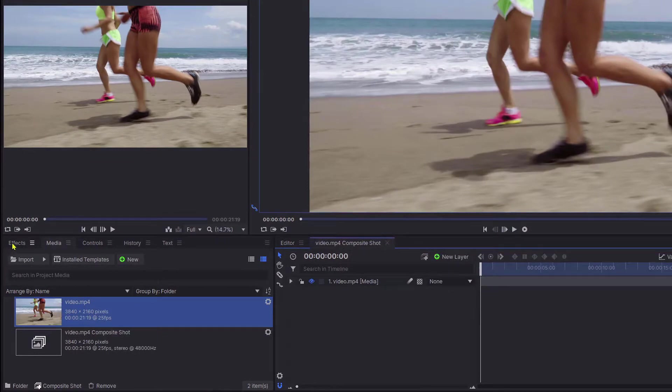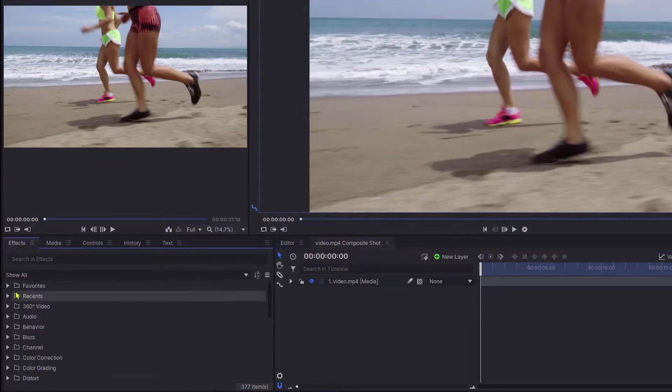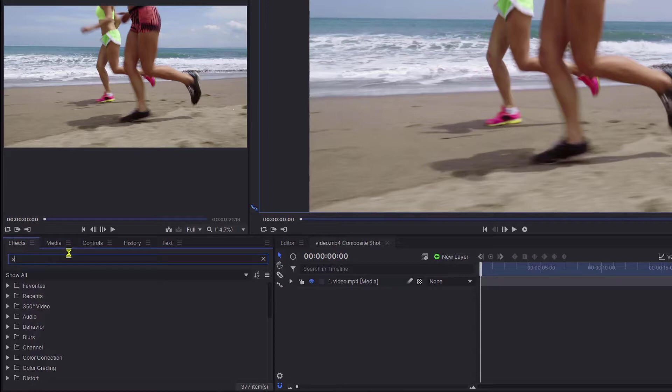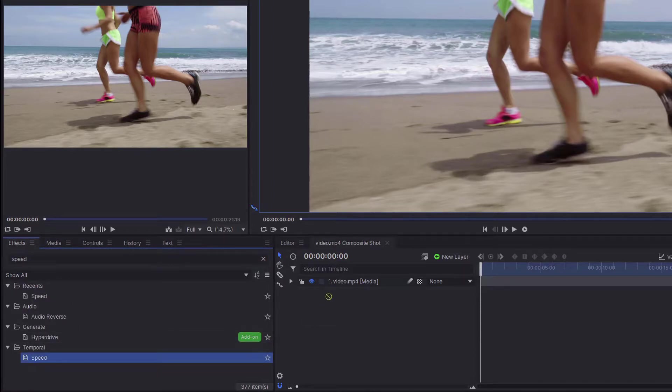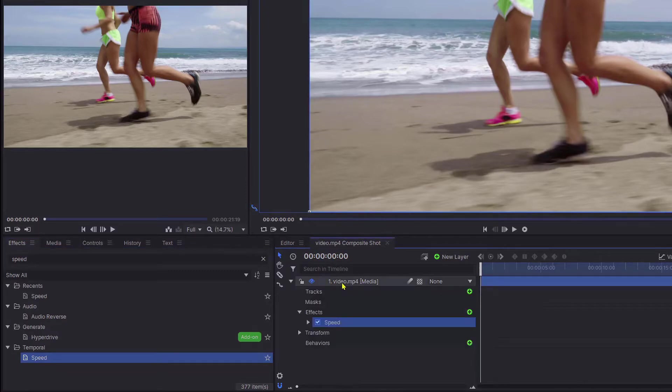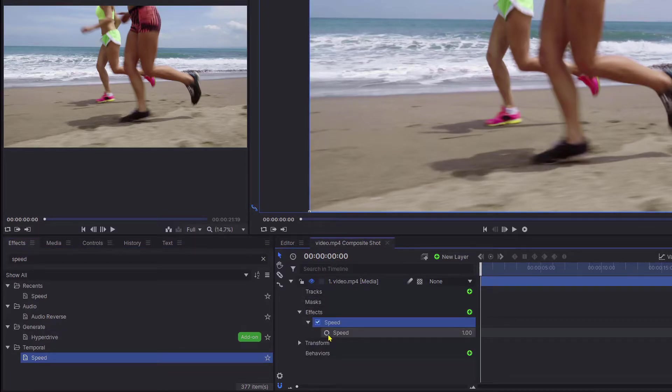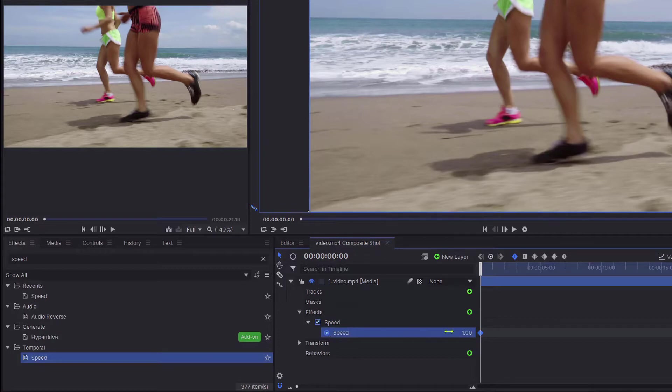Come across to the left-hand section, click the effects tab and type the word speed. Move that effect across onto your timeline, click that little triangle and click inside that circle.